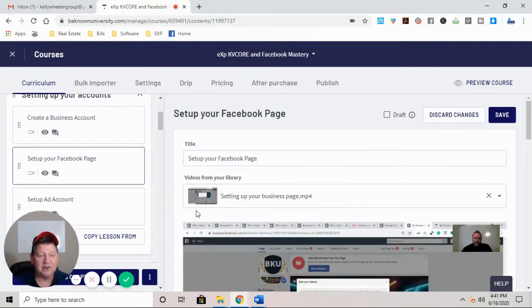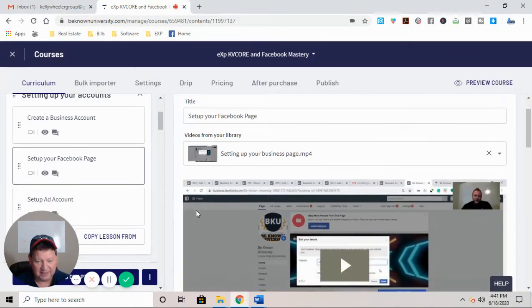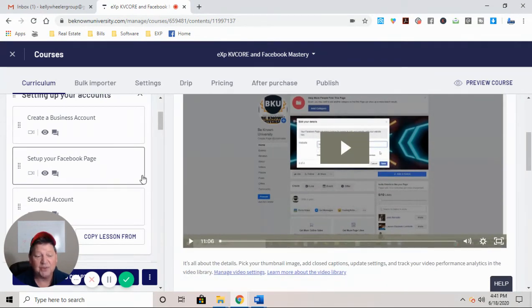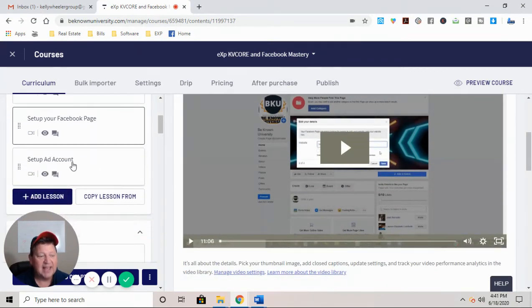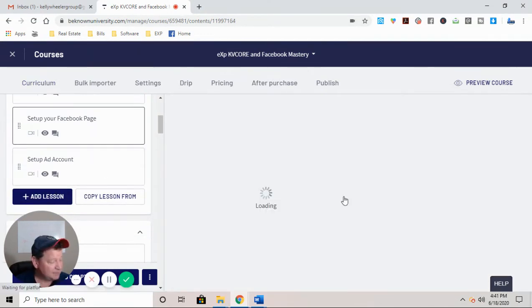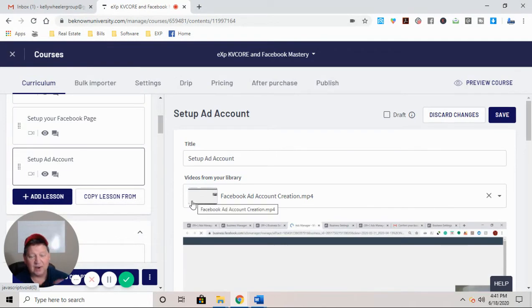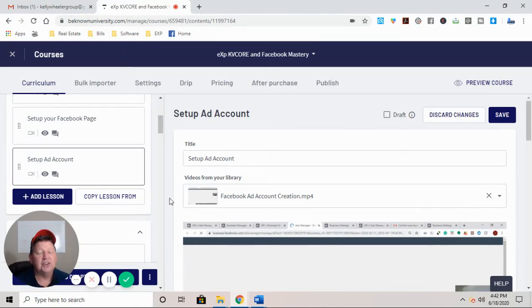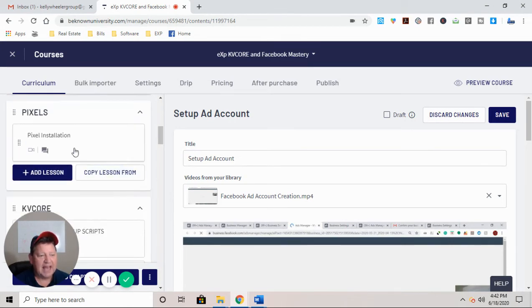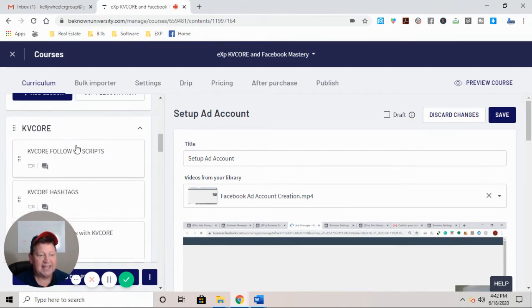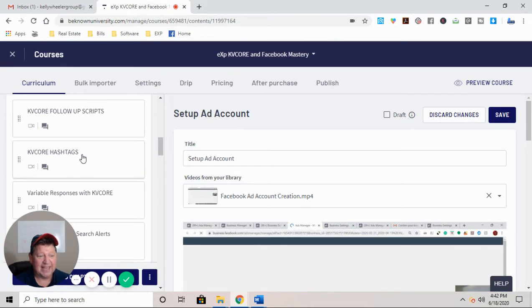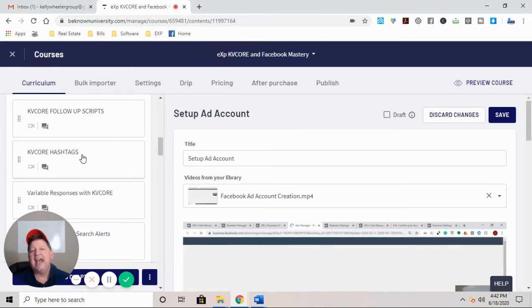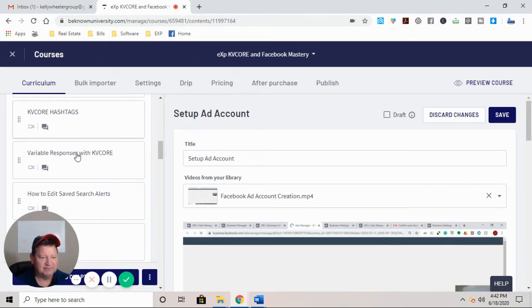Setting up your Facebook page, right? The video for how to set it up the right way. How to set up your Facebook ad account. Now this right here is worth the price of admission because if you don't set your ad account up right, you're going to be wasting money. How to set up your pixels. KvCore follow-up scripts. How to maintain, create, and use the hashtags within KvCore and as you advertise on Facebook.